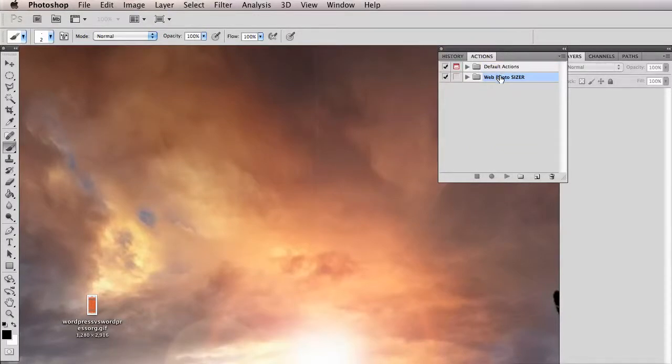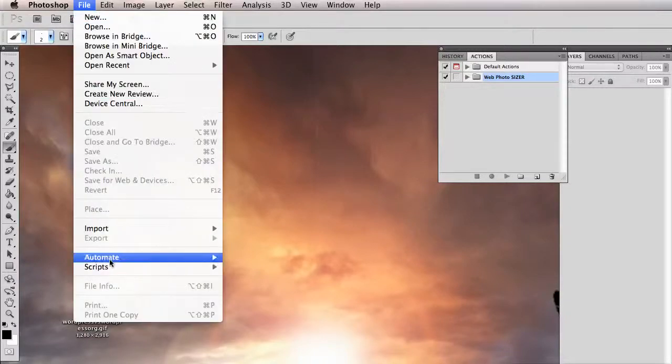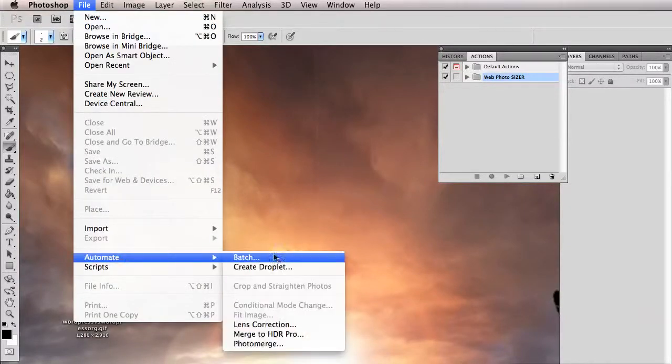Now what we can do is create a folder or find a folder with photos that we want to resize for the web. So let's go to File, Automate, Batch.